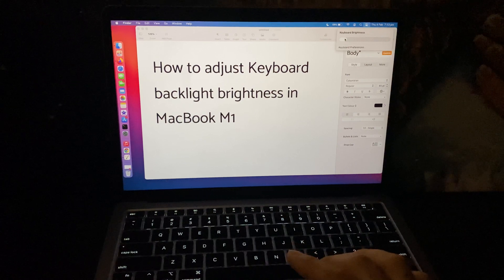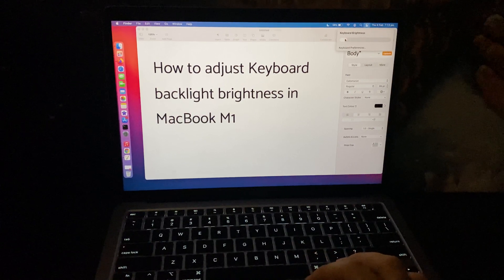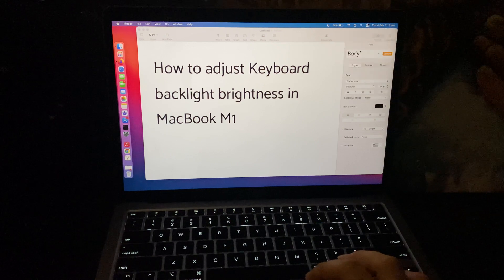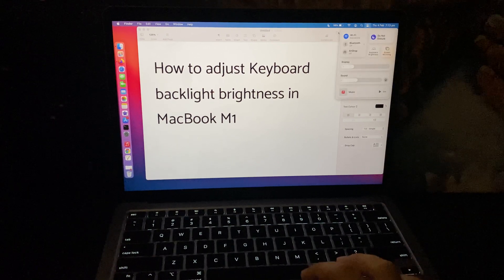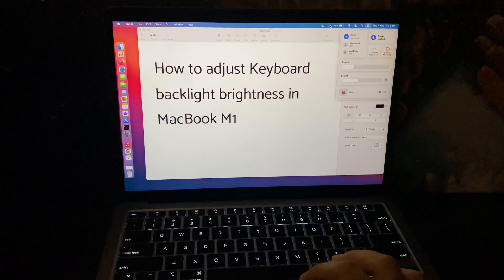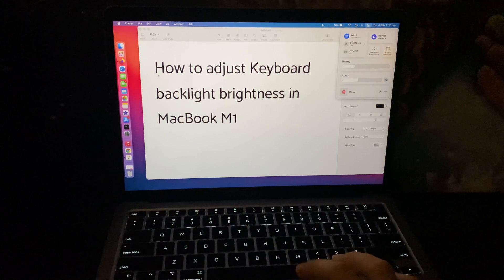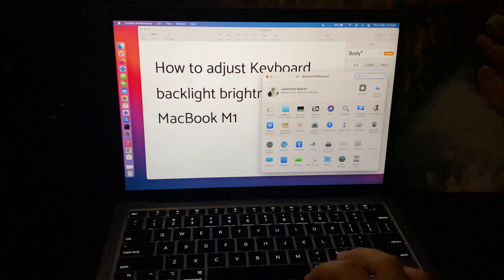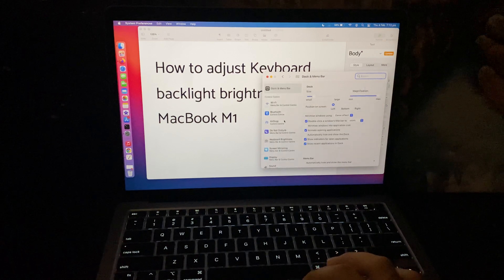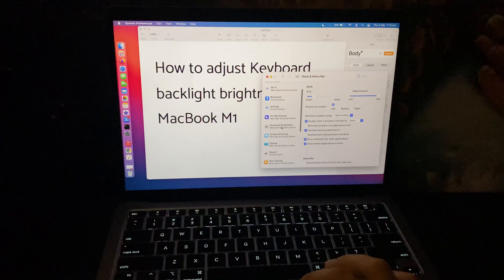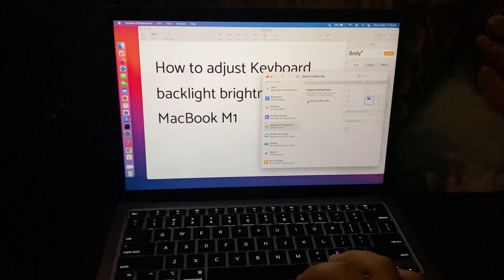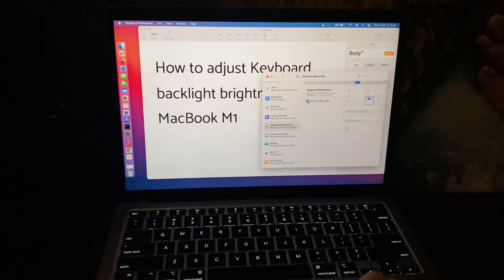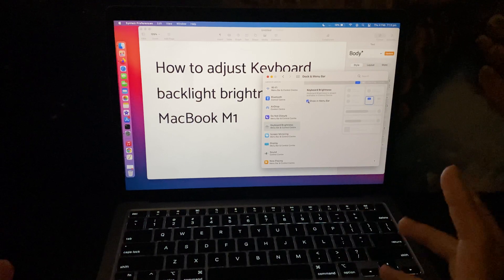If you would like to add this controller to your menu bar, you can just drag and drop it here, or go to your system preferences and then go to dock and menu bar and tap on keyboard brightness and then just check this button on.